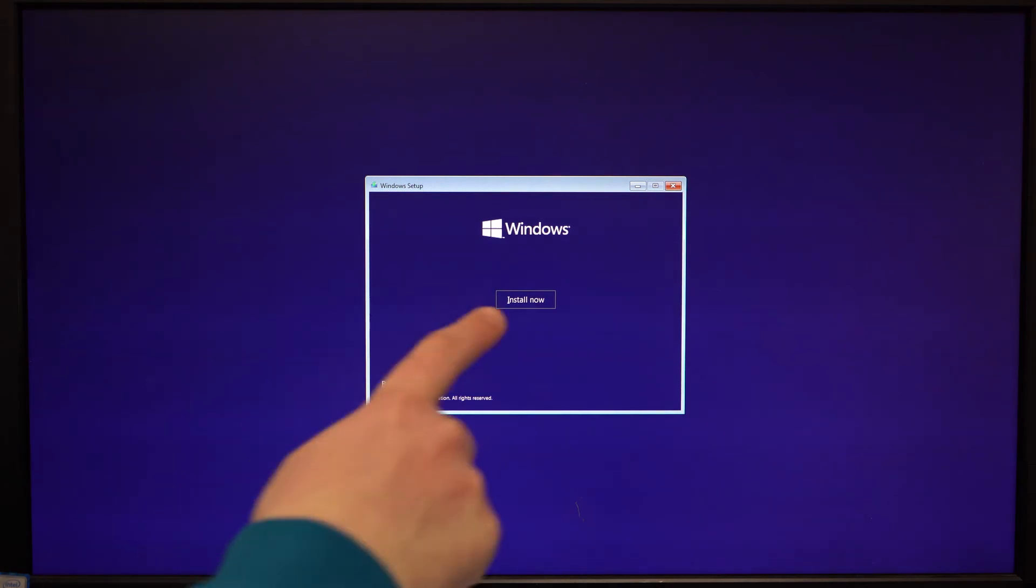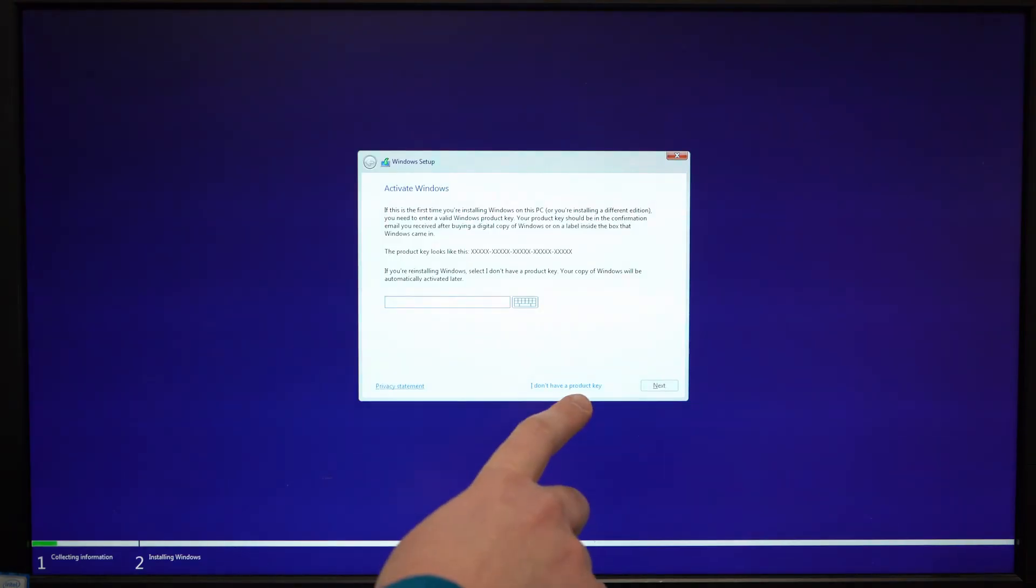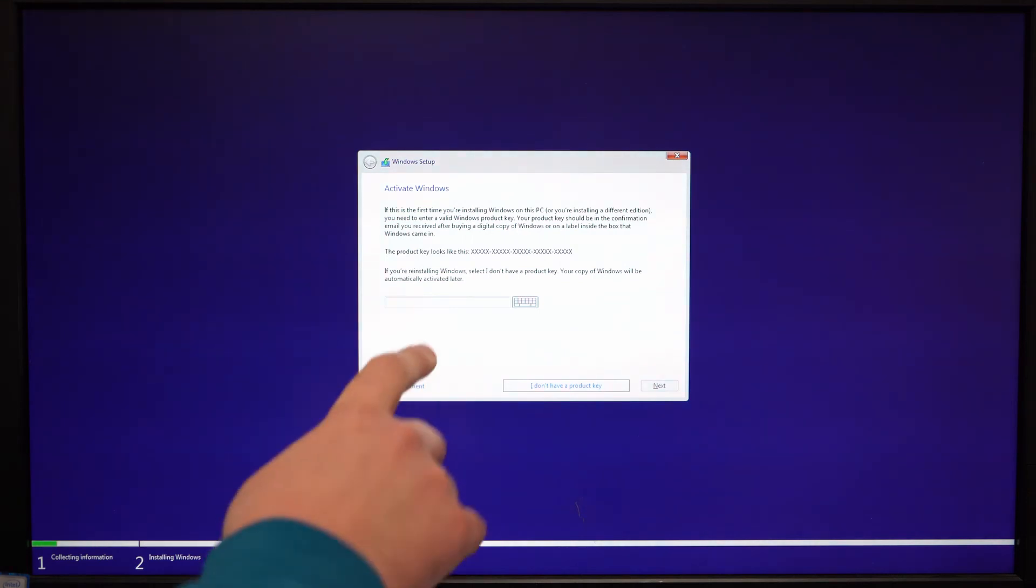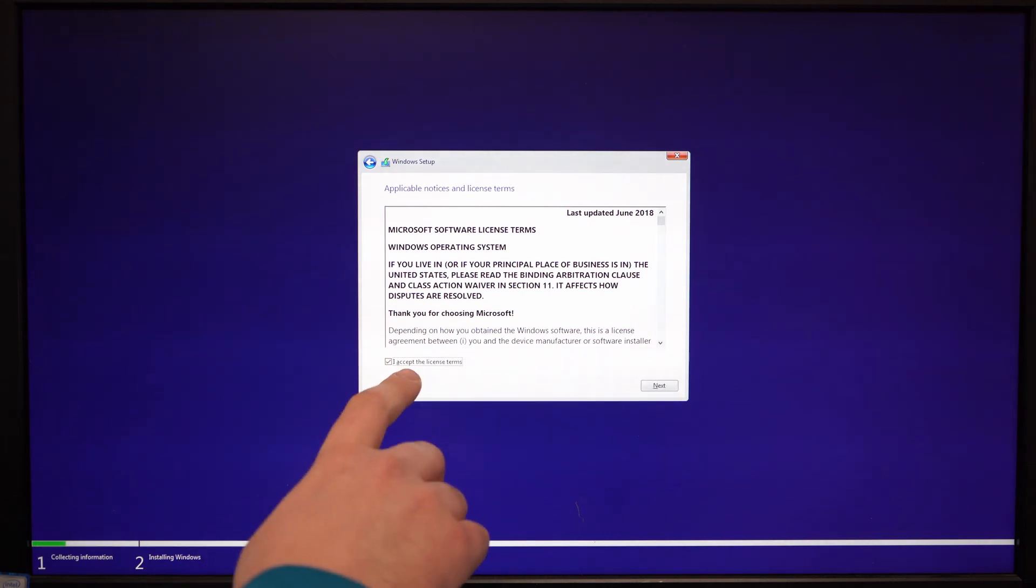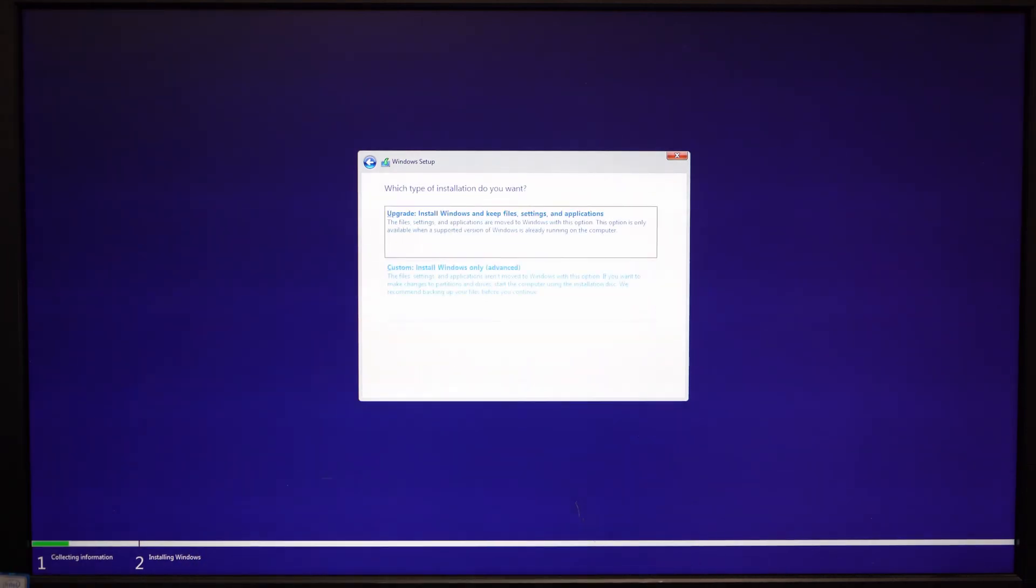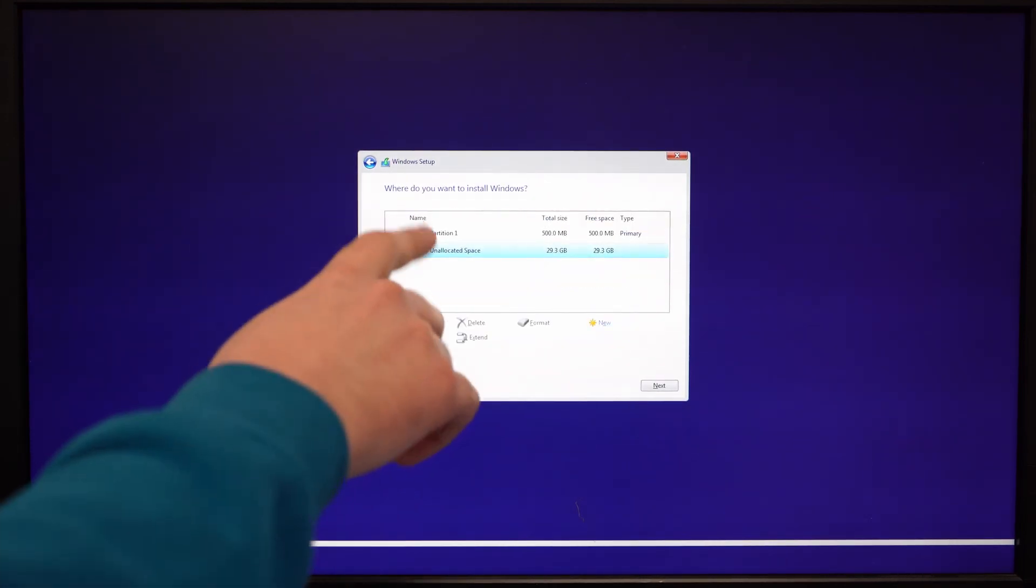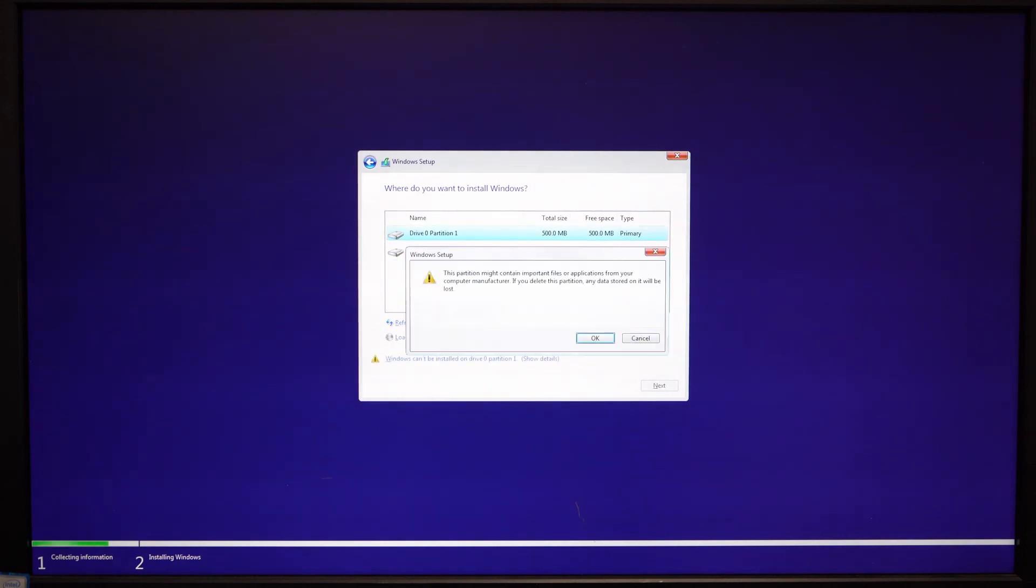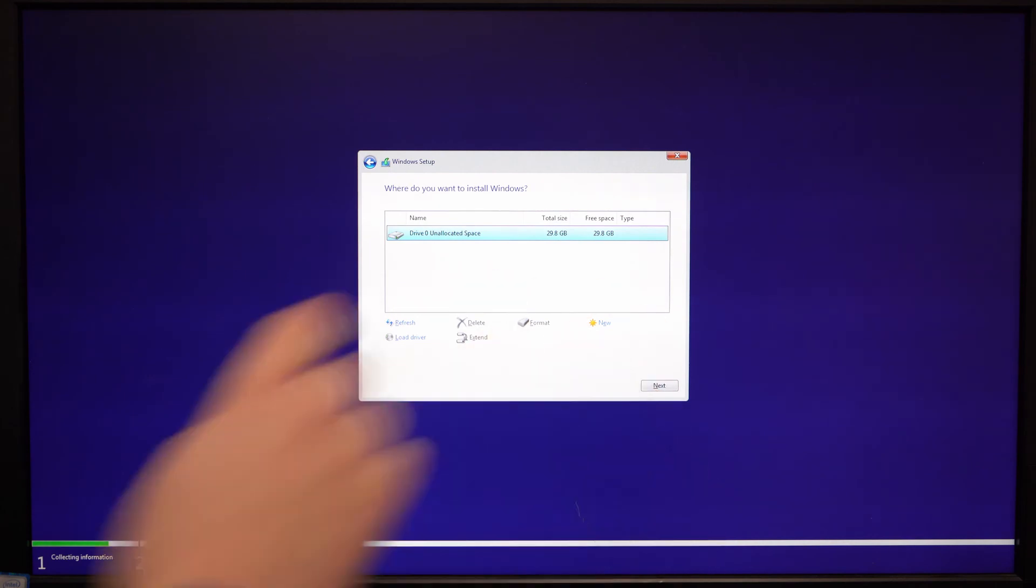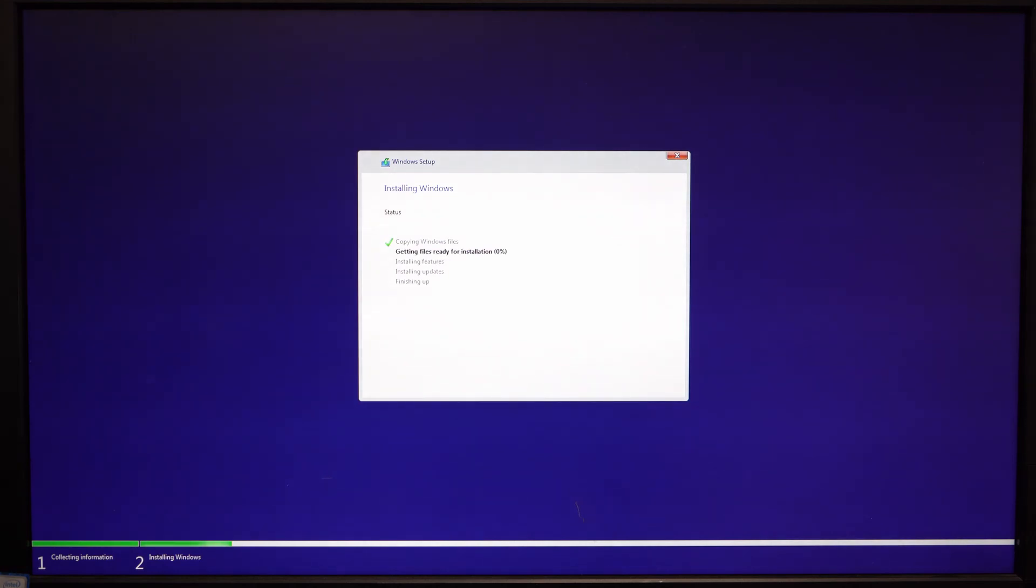We're going to press next. We're going to press install now. We're going to click I don't have a product key because we don't have one. If you have a product key that you purchased, go ahead and type that in. We're going to accept the license and then next. We're going to hit custom installation. We're going to delete both of these partitions so that we delete all the Chrome OS stuff completely. Now we have just one clean installation. We're going to click next. In about five or ten minutes we should be all loaded up. We'll come back when it's done getting all the files ready, the features, the updates, and finishing up.